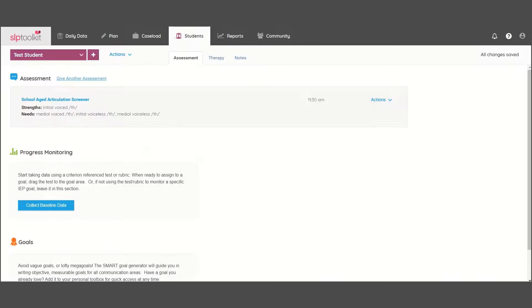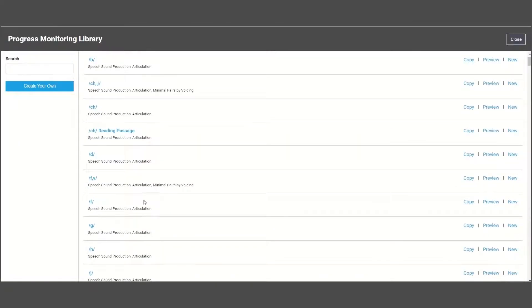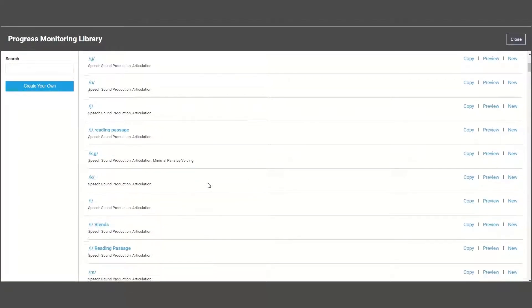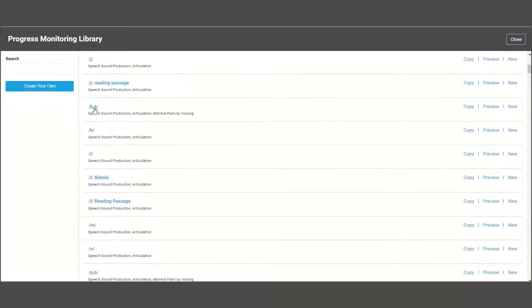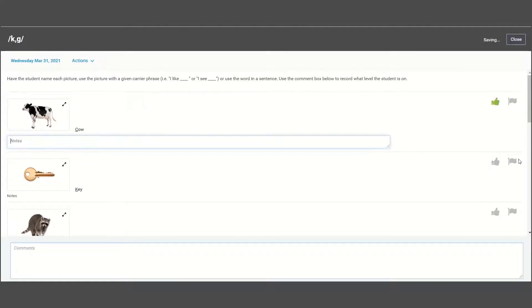The progress monitoring tools work exactly the same way and are there to help you get a baseline score and track progress on a specific skill.